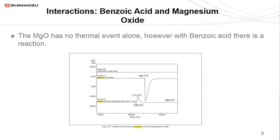Another application for DSC is looking at drug interactions. For this example we have benzoic acid and magnesium oxide. Magnesium oxide alone shows a flat baseline with nothing on the thermogram indicating any reaction. However, with benzoic acid we see an onset of melting around 122.7°C. When you combine a one-to-one ratio of MgO and benzoic acid, we do get an exothermic event and also a peak at 111.5°C.